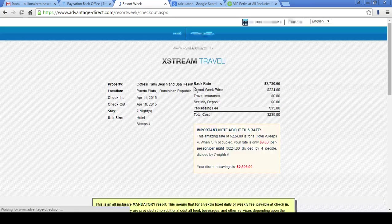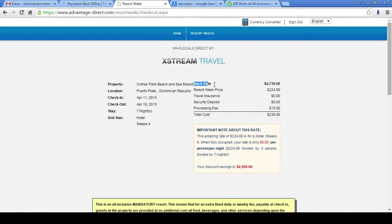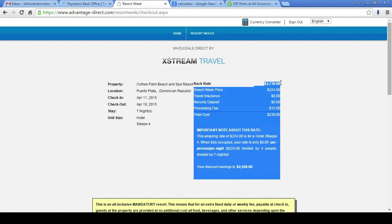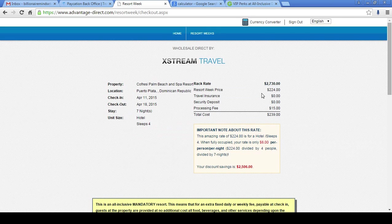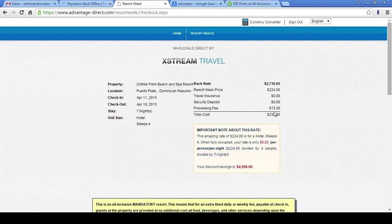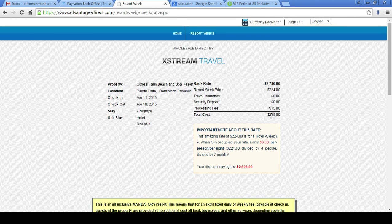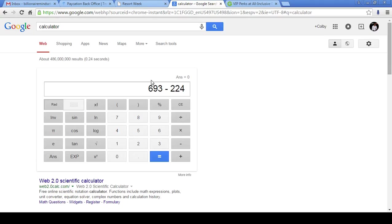All right, as you guys can see, this is the rack rate, which is what most people would pay. This is the resort week price for us. This is the total cost. All right, $239. I'm sorry. Let's correct that. Let's get that corrected.